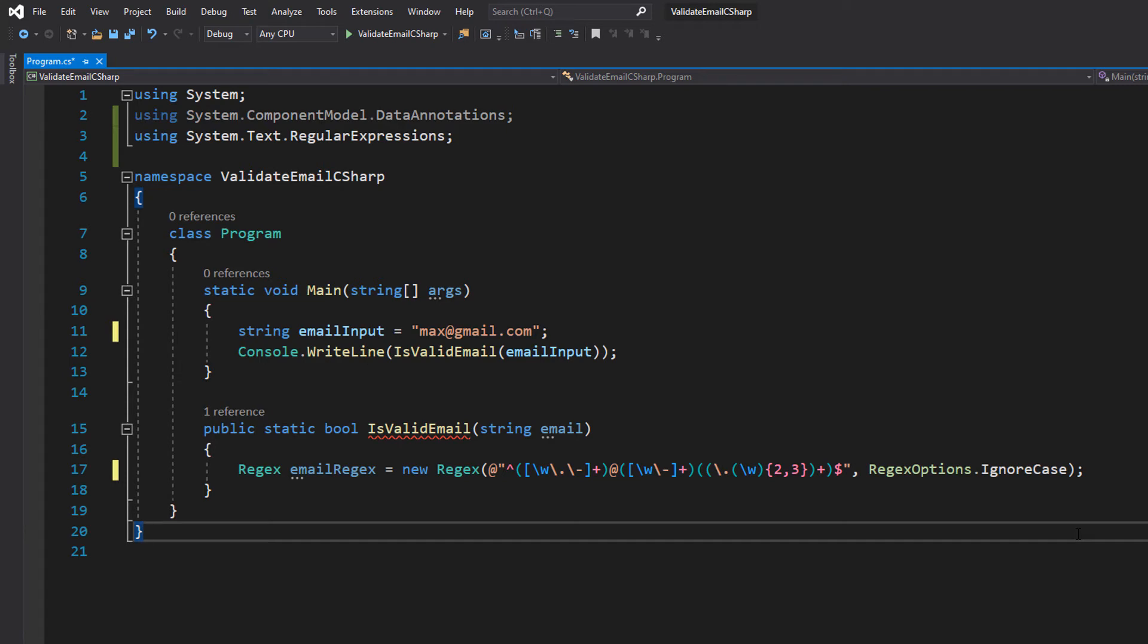Regex is just short for regular expression. A regular expression is a sequence of characters that specify a search pattern in text. These patterns are usually used for string searching algorithms to find or find and replace, and for input validation, which is what we're doing in this tutorial.